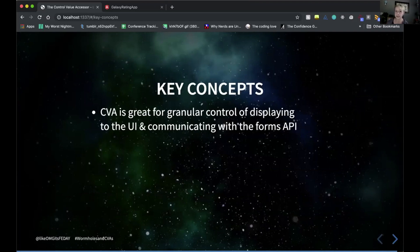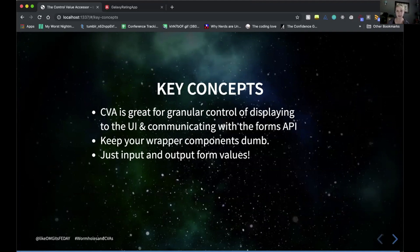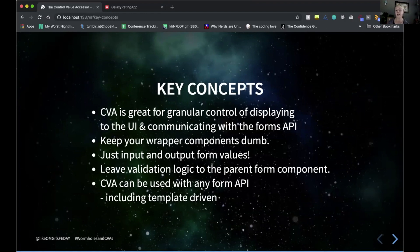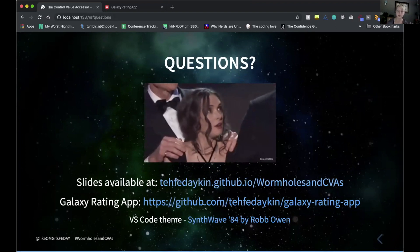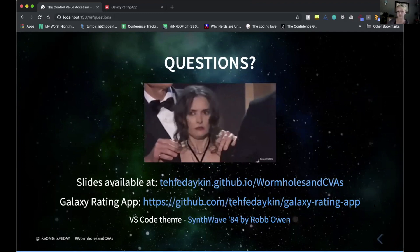Key concepts: the control value accessor is great for granular control — displaying one thing in the UI while communicating something different to the forms API. Keep your wrapper components dumb; they should just input and output values. Leave your validation and logic handling to wherever the form control is initialized, in the parent form component. Also, the control value accessor can be used with any form API, including template-driven forms, not just reactive forms. Slides are available, and the demo code with tests is in the repo.